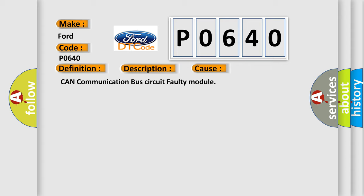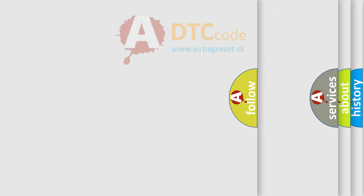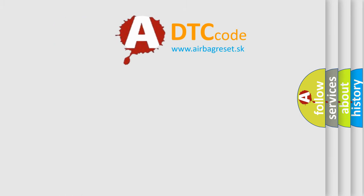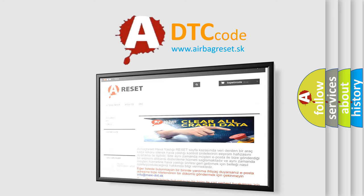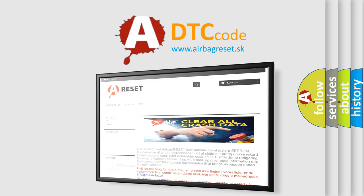The Airbag Reset website aims to provide information in 52 languages. Thank you for your attention and stay tuned for the next video.